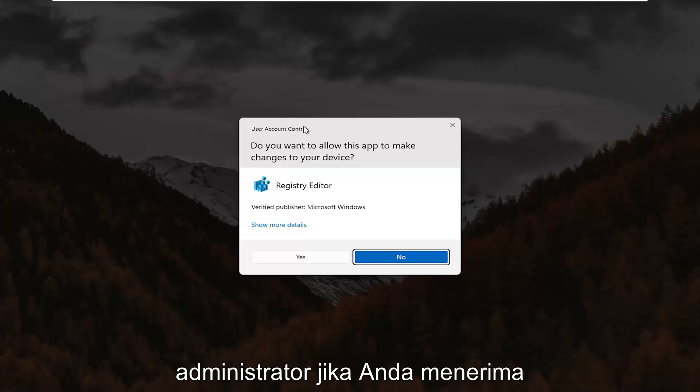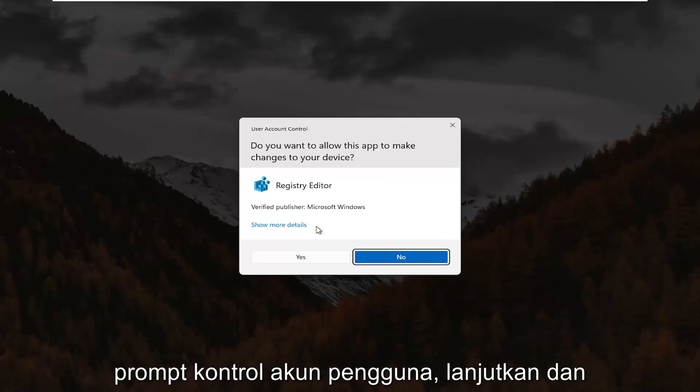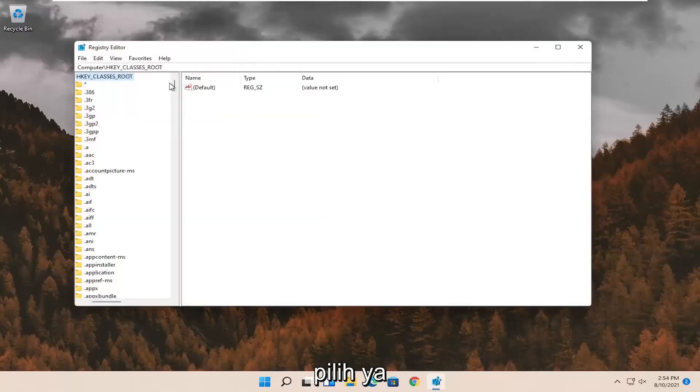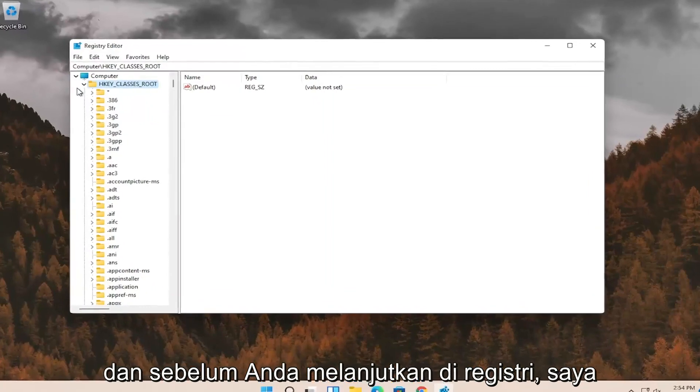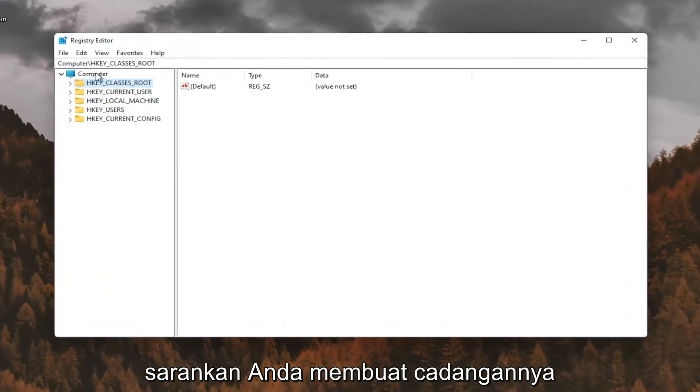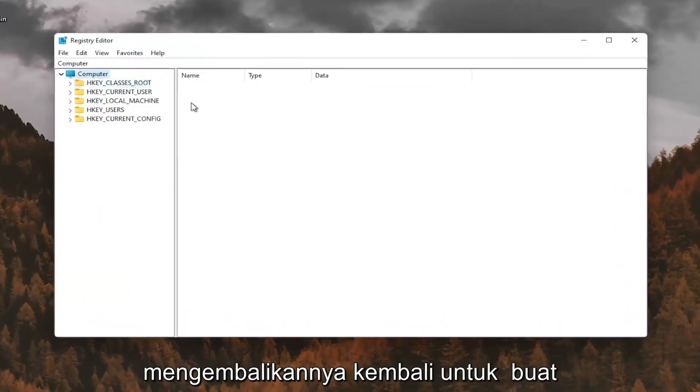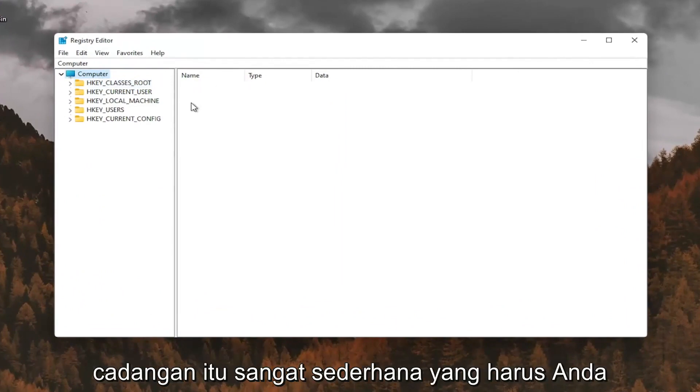If you receive the user account control prompt, go ahead and select yes. And before you proceed in the registry, I would suggest you create a backup of it. So if anything were to go wrong, you could easily restore it back. In order to create the backup, it's very simple.